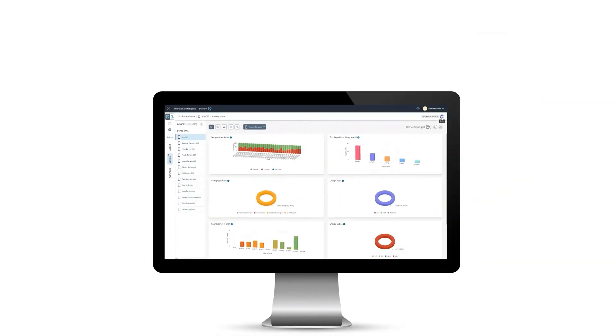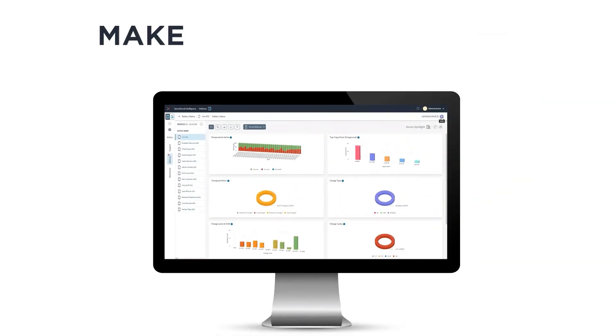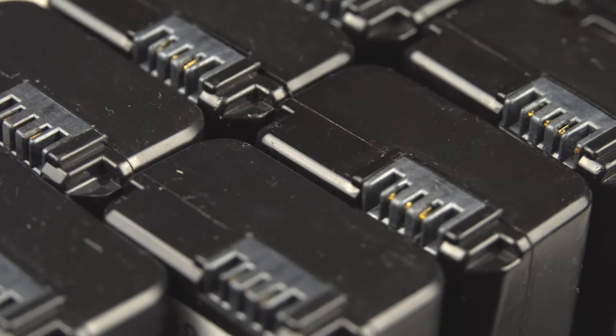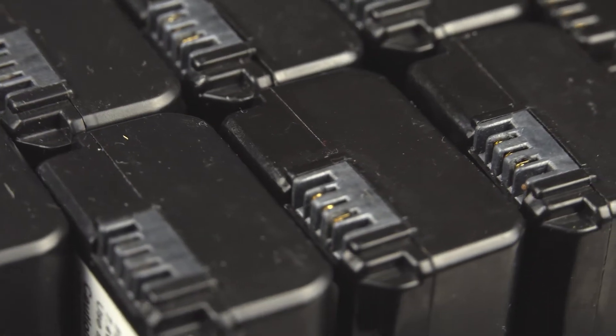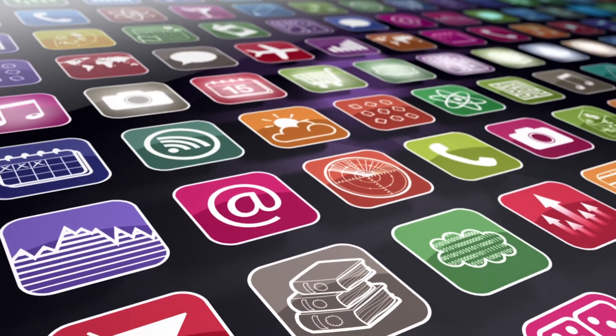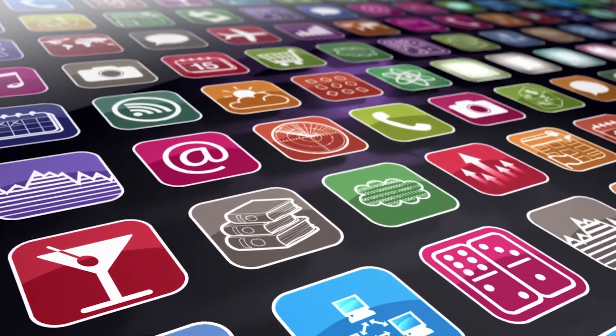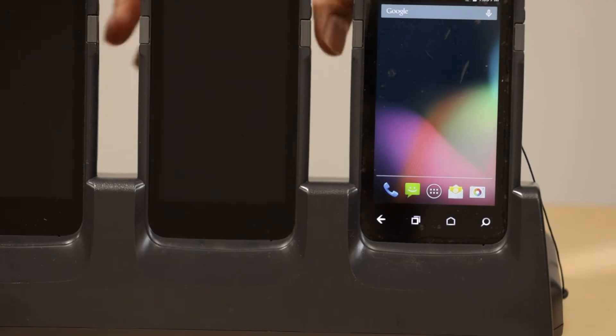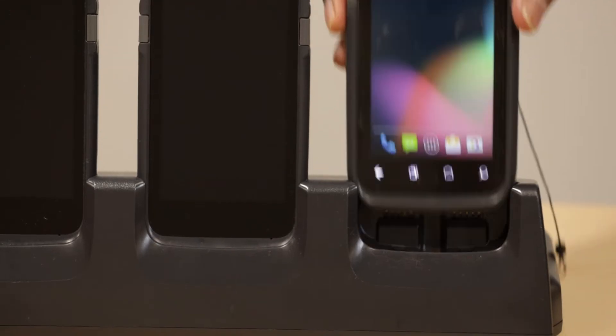With this information, you can make smarter decisions about your batteries, identify and replace batteries on the verge of failure, delete battery-draining apps from devices, and instruct users to change their charging habits.